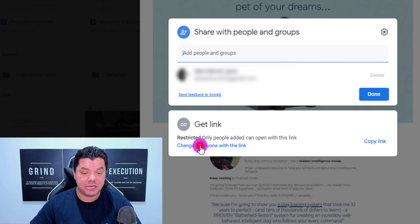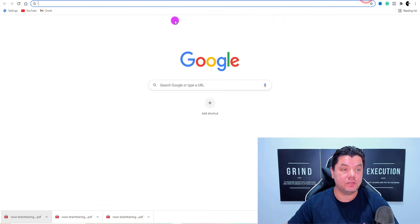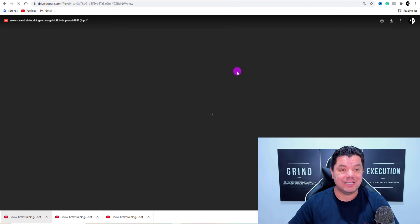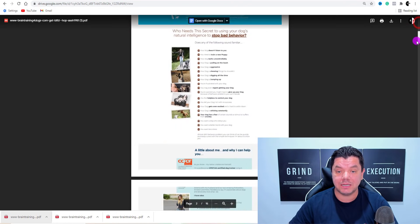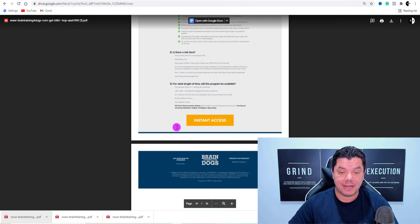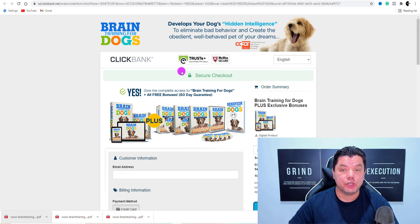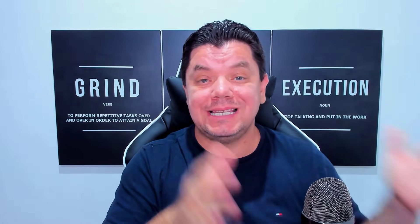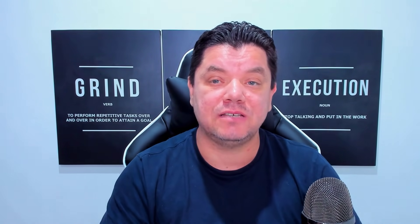Over here where it says share, click onto that and then change this to 'anyone with the link can view this document.' Select 'change to anyone with the link' and then copy this link. If you open this in a brand new browser, it's going to open up to this PDF document. When people read this or scroll down and click onto 'instant access,' it's going to redirect them straight over to the sales page. This is the easiest way to avoid having these links banned or removed.